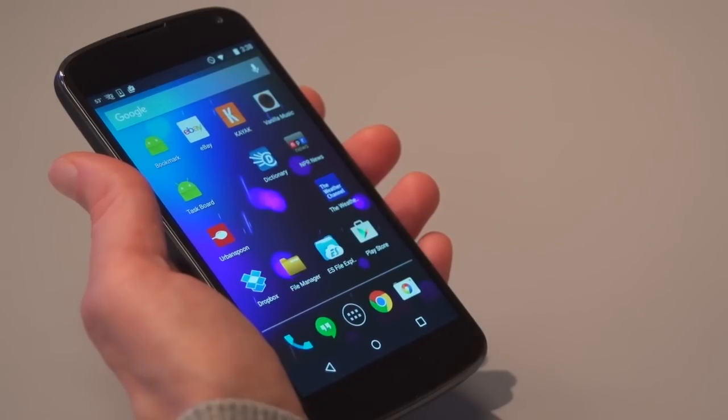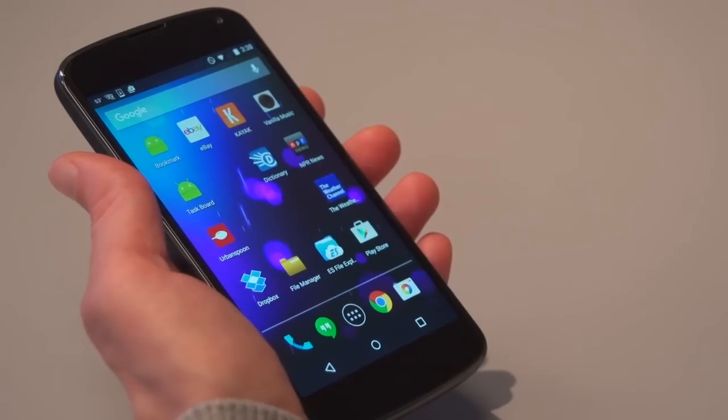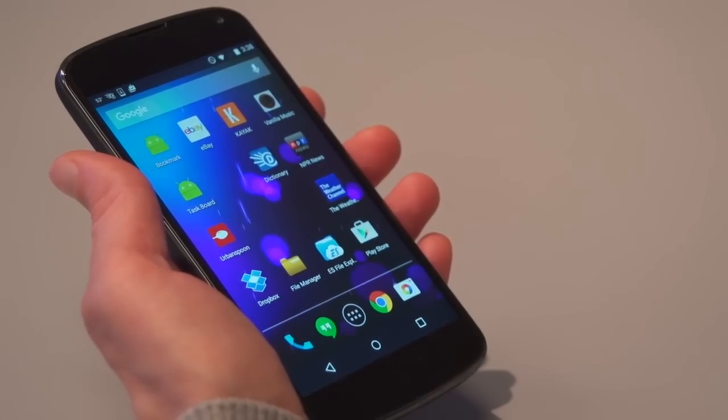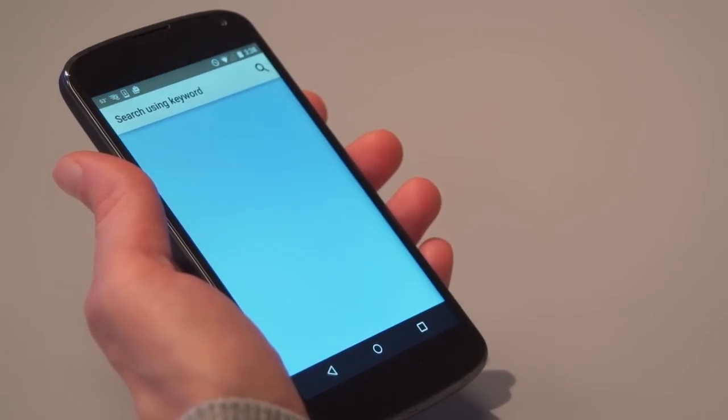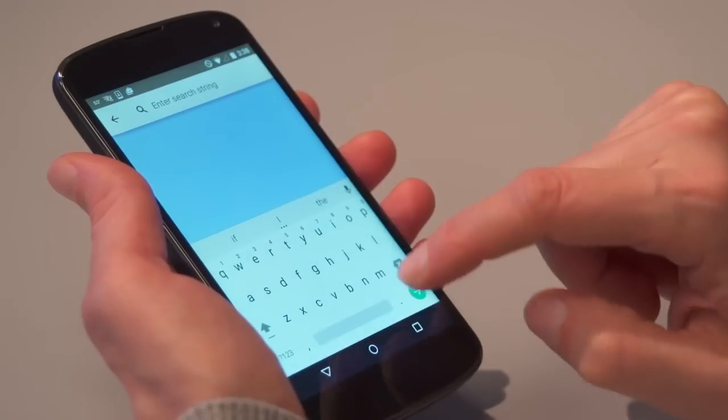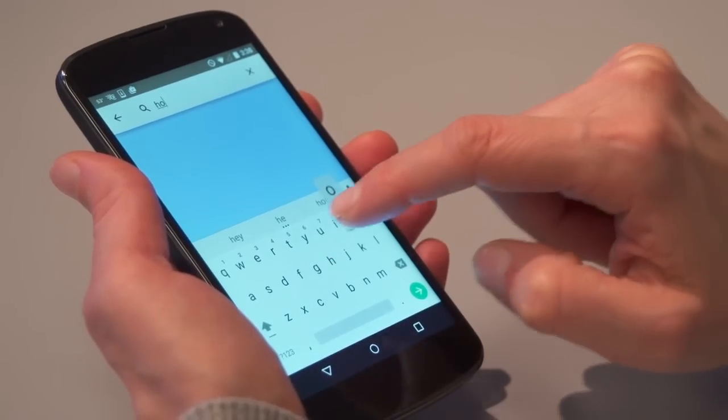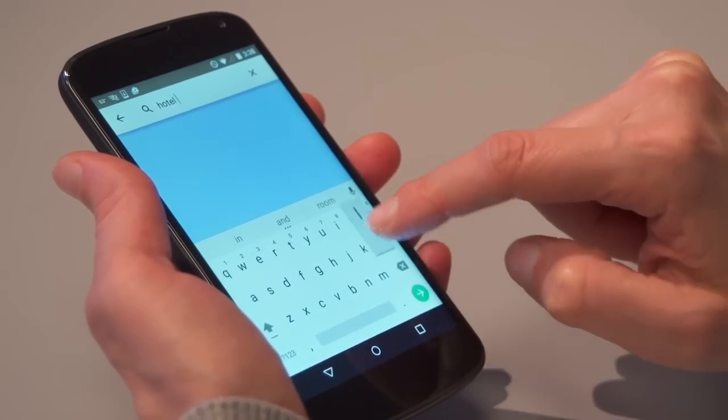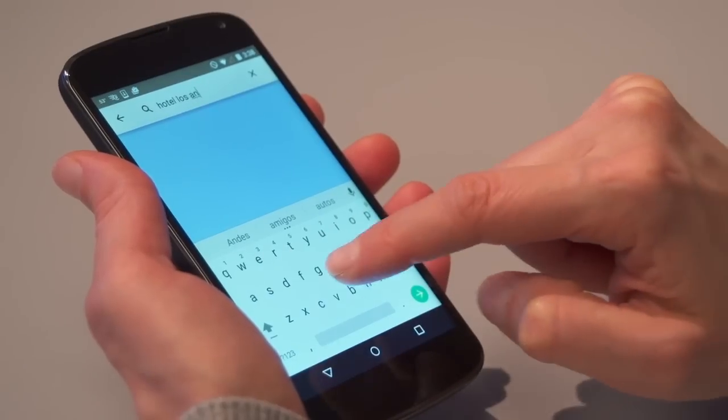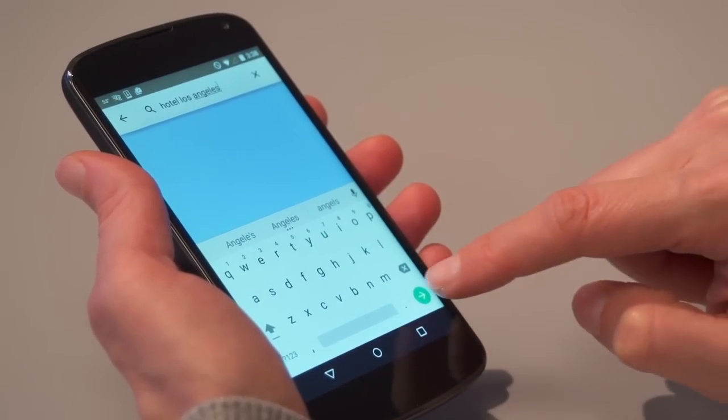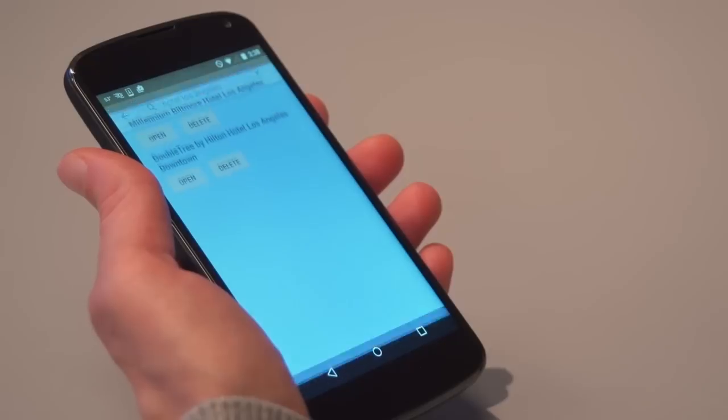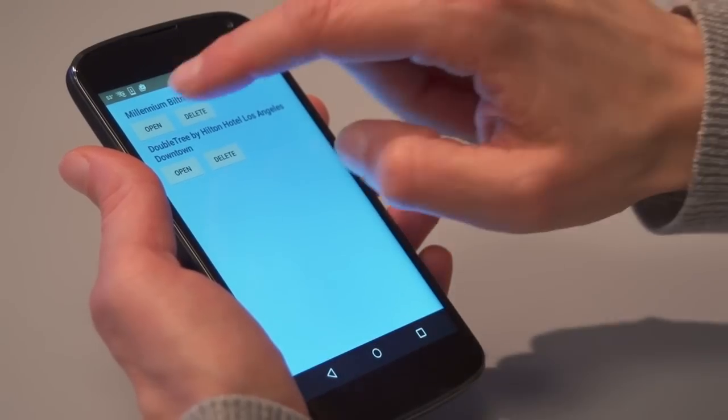Sometimes, you may forget to bookmark links. But U-Link remembers all the stuff you have seen in your apps. I want to find the links to the hotels in Los Angeles, also those I didn't bookmark. Let's search for hotels, Los Angeles. Here are the links to all the hotel pages I have seen earlier.